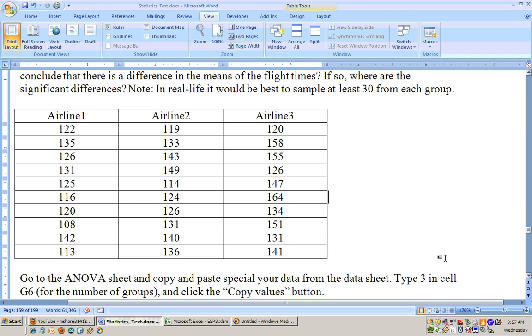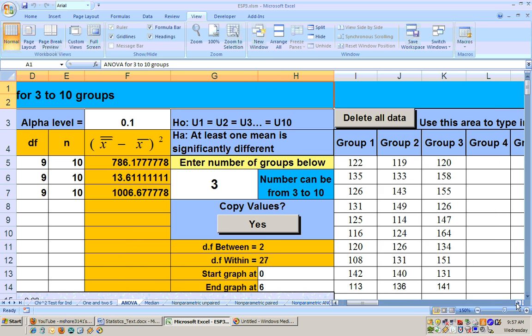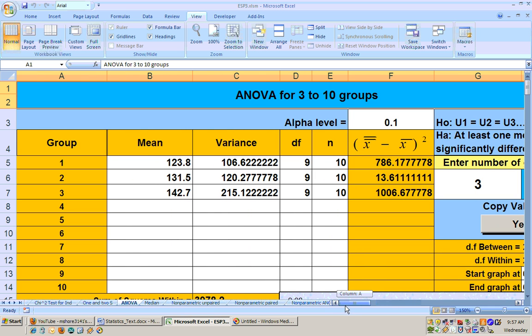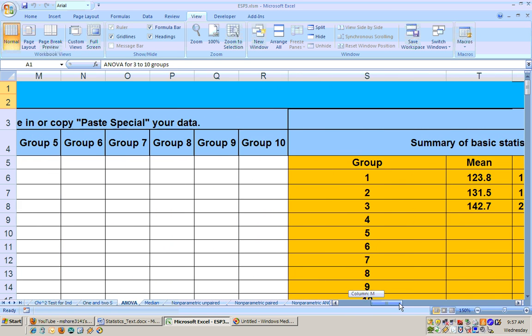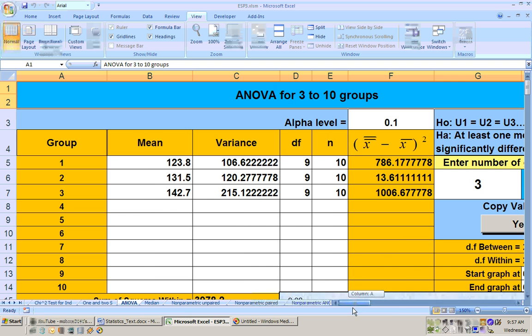So what I did is I have the flight times for airline one, airline two, and airline three. I went to the data sheet and got that data and put it into the ANOVA sheet right here. Then after I put that data in, I put the number of groups as three, and I copied the data results over here. Just click that button, and what it does is it copies the results over here to this area right here.